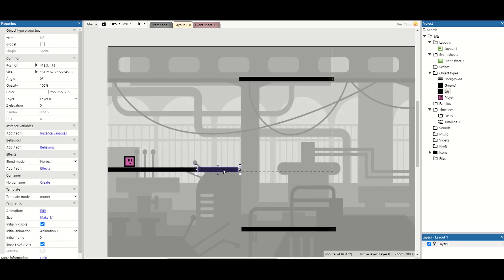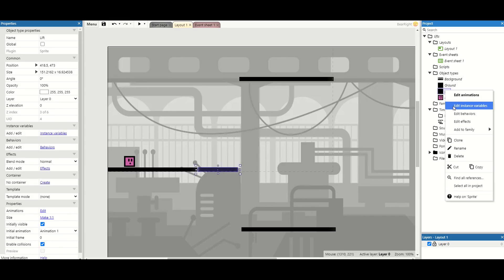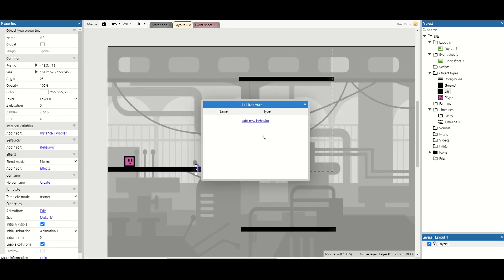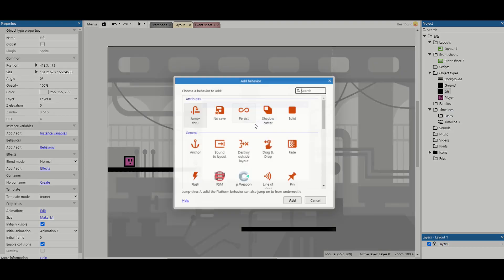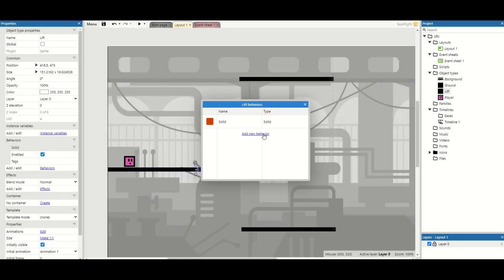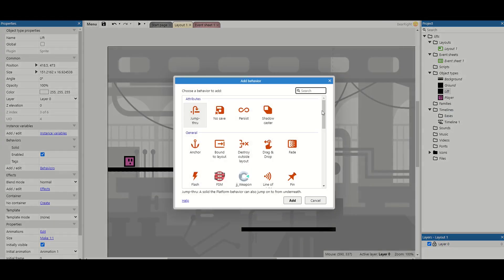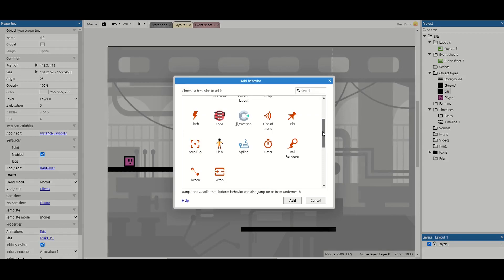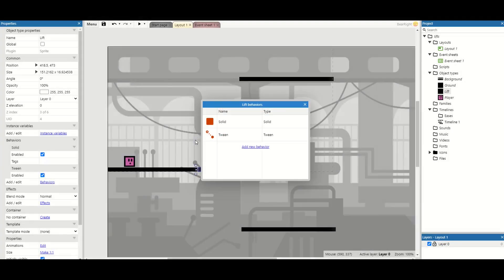First I'm going to take my lift here, which is this particular sprite. I'm going to start by adding some behaviours. There are two main behaviours I want: the first one is the solid behaviour so I'm able to stand on it, and the second one is the tween behaviour which is going to handle the movement for our lift.